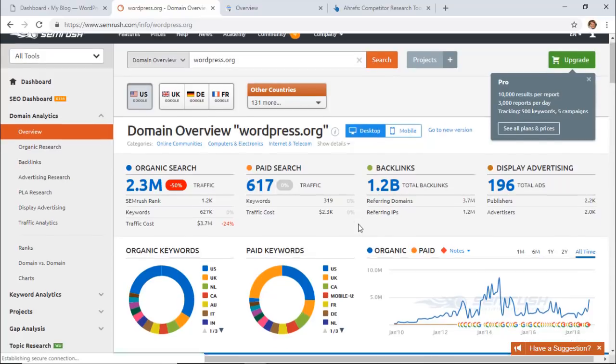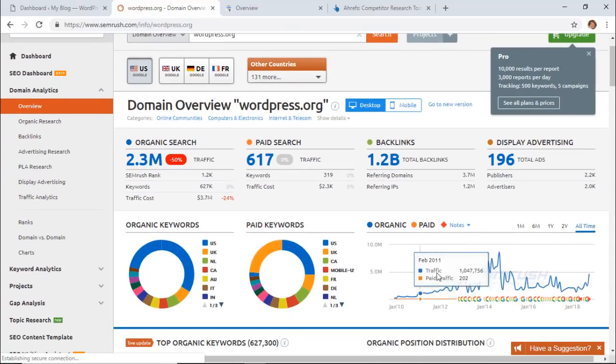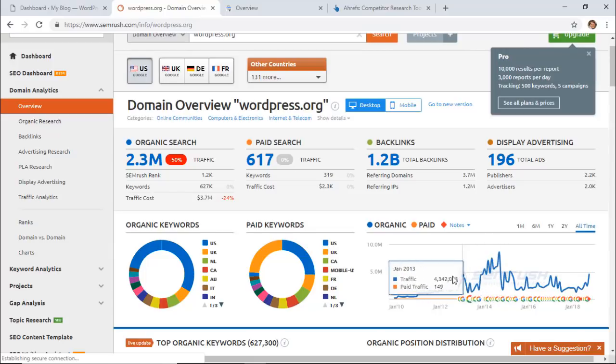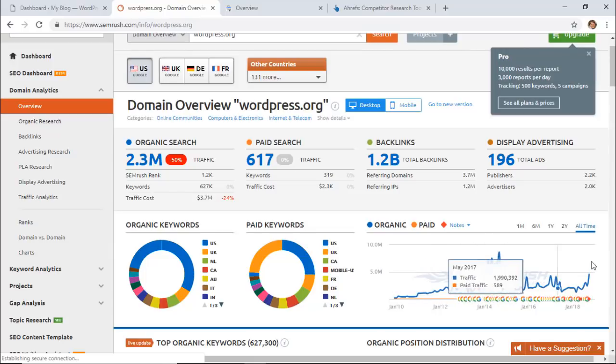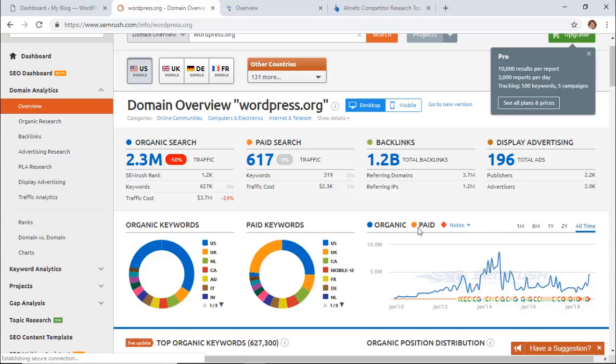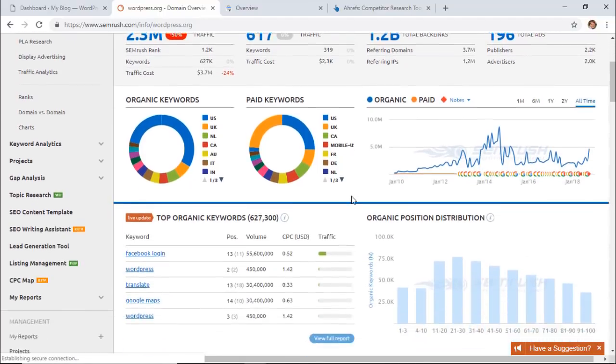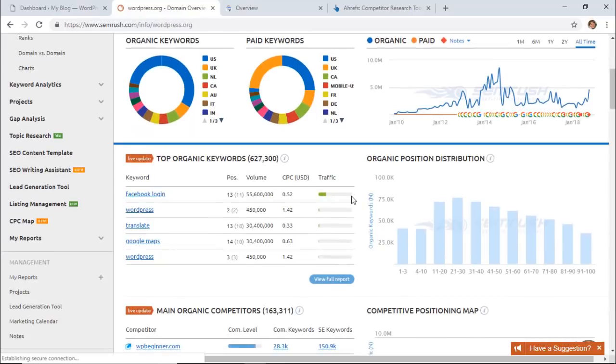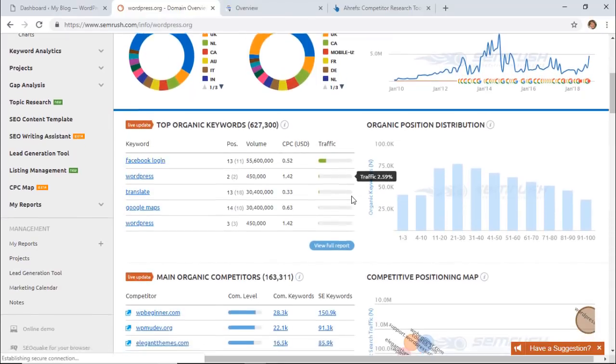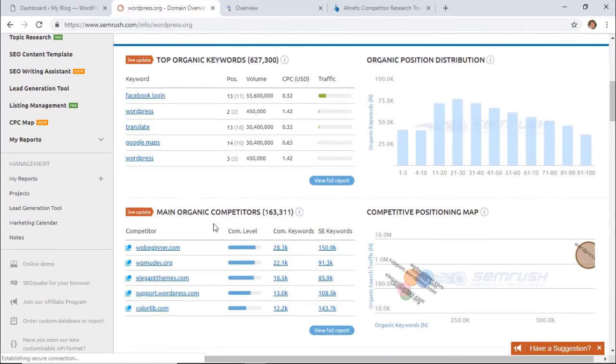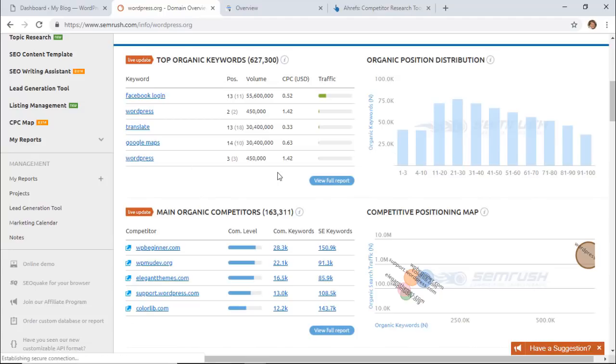So once you see everything initially, you can check out the historical traffic over the years and this is great for all time, or you can drill down a little bit. You can also scroll all the way down and you see the top keywords that the site that you're looking at is ranking for. You'll also see the main competitors in the list and from here you can click on full report and it'll give you a few more as the free trial.